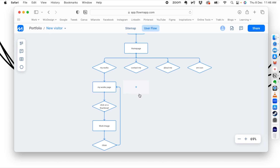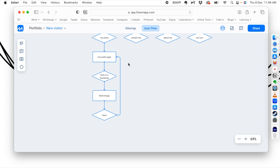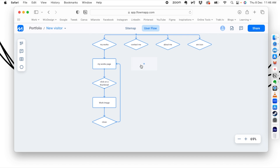Someone is going to come to your home page, click on the My Works button, it takes them to the My Works page. There they click on a thumbnail, the image opens up, and then they can close it. When they click the close button they go back to the My Works page. That's how a user flow works.